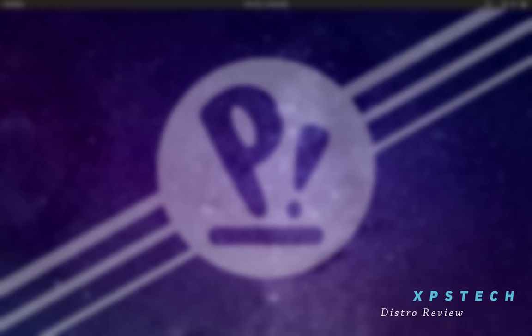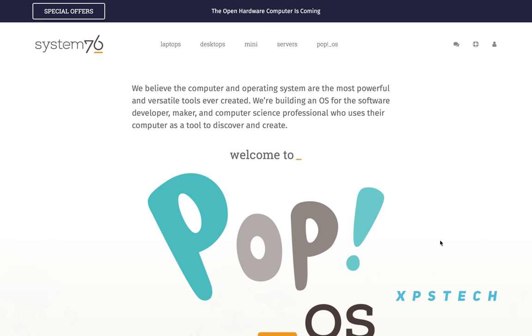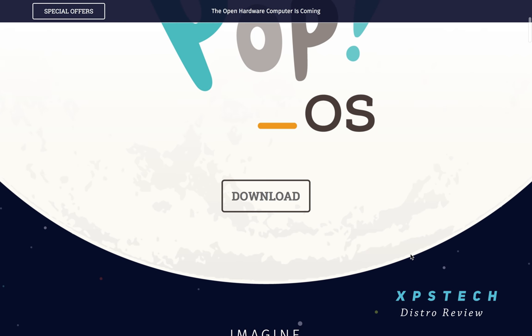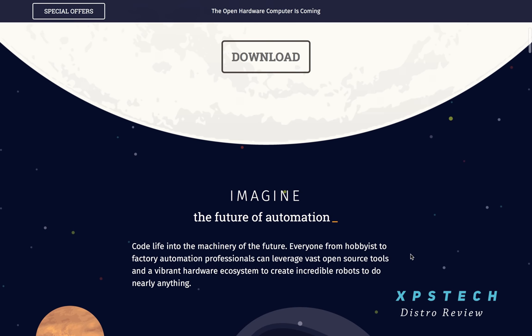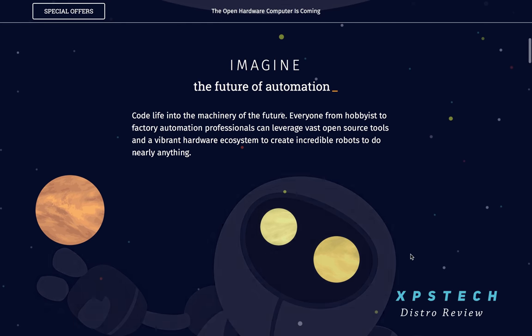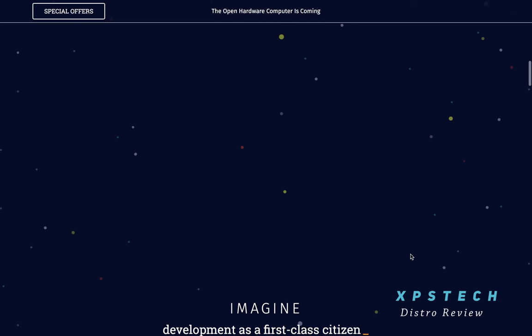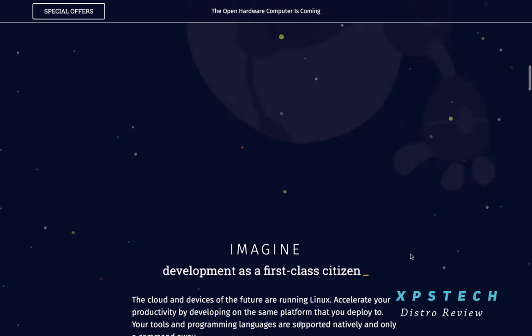Hey guys, what's up? Welcome to XPS Tech. I'm Vineet, and in today's video we'll check out Pop OS, a Linux distribution from System76. There has been quite a hype around this distribution since its announcement last year, partly